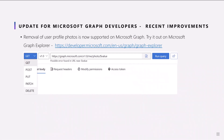Before wrapping up, I'd like to share a quick update for the developers in the audience. We're happy to announce that we now support delete on Microsoft Graph. So feel free to go ahead today and try this out for yourself on Microsoft Graph Explorer.